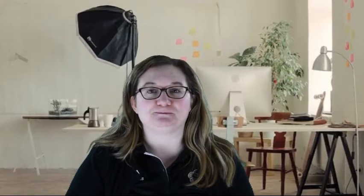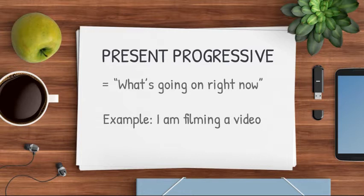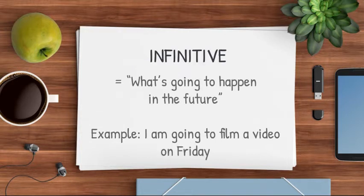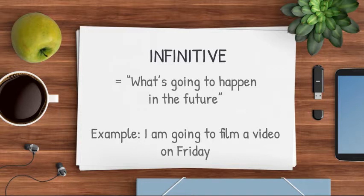A couple of weeks ago I was observing one of our Spanish classes where students were working with present progressive and the infinitive forms of words. I learned that the present progressive is the form of talking about what's going on right now, such as I'm filming a video, while the infinitive form talks about what's going to happen in the future, such as I am going to film a video on Friday.